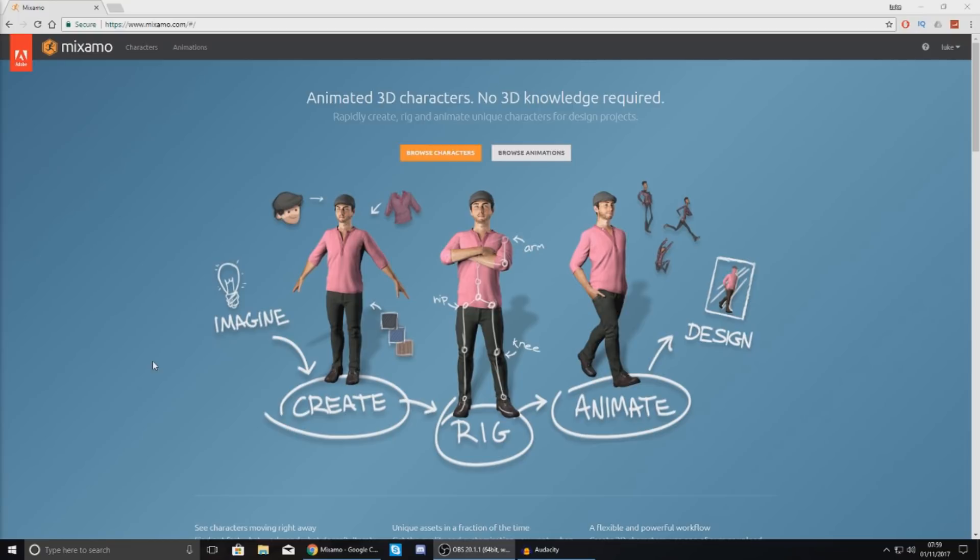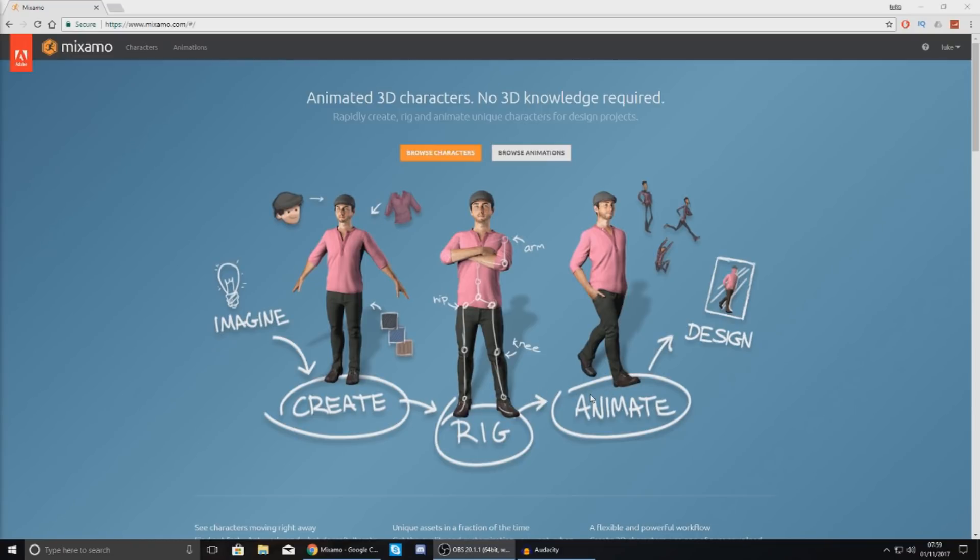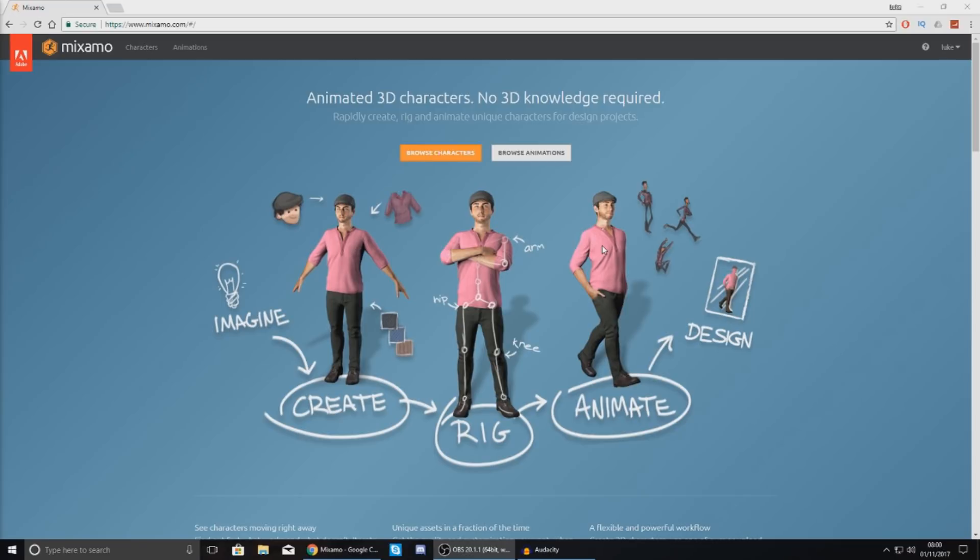This tool will also automatically rig your character so put all the bones in there and all the skeletal stuff that you're going to need to make this into an animation. And then in terms of animation you just choose one of the many pre-made animations from their library which is great. And from there you can export the character and the animations into a game engine, 3D software or whatever you're going to want to do.